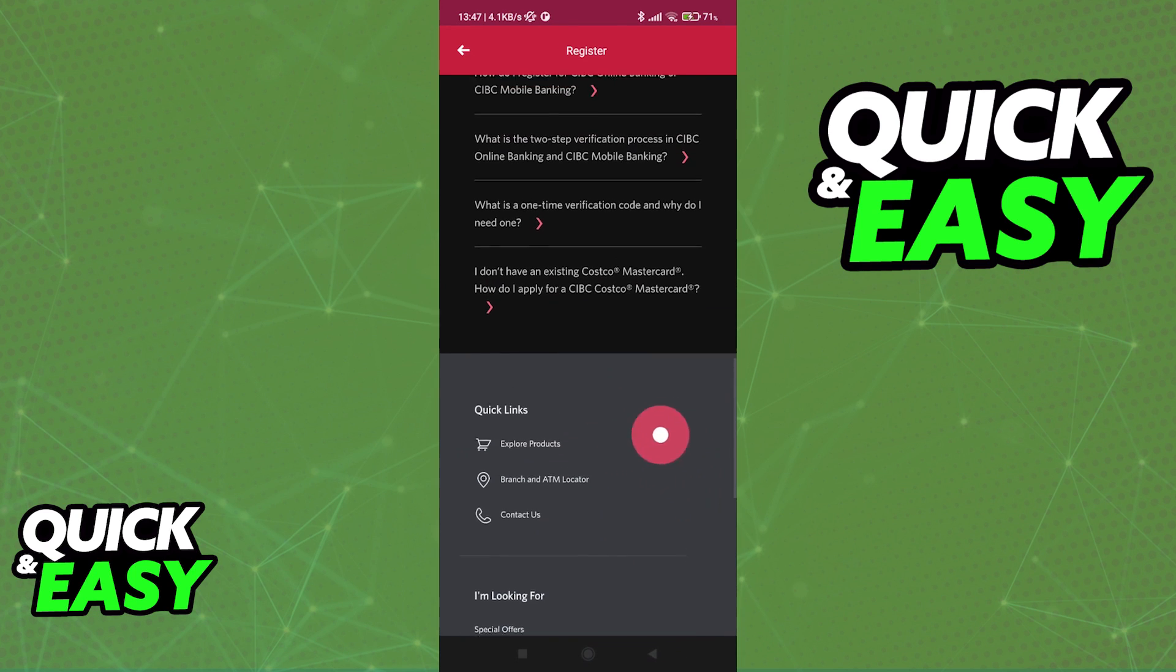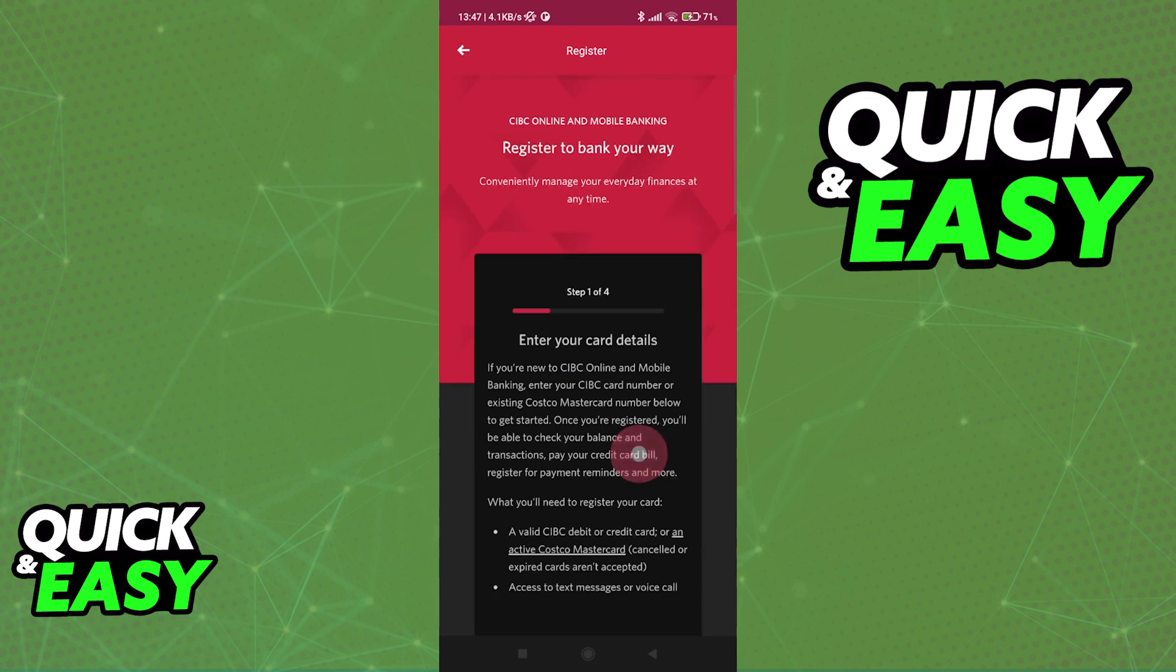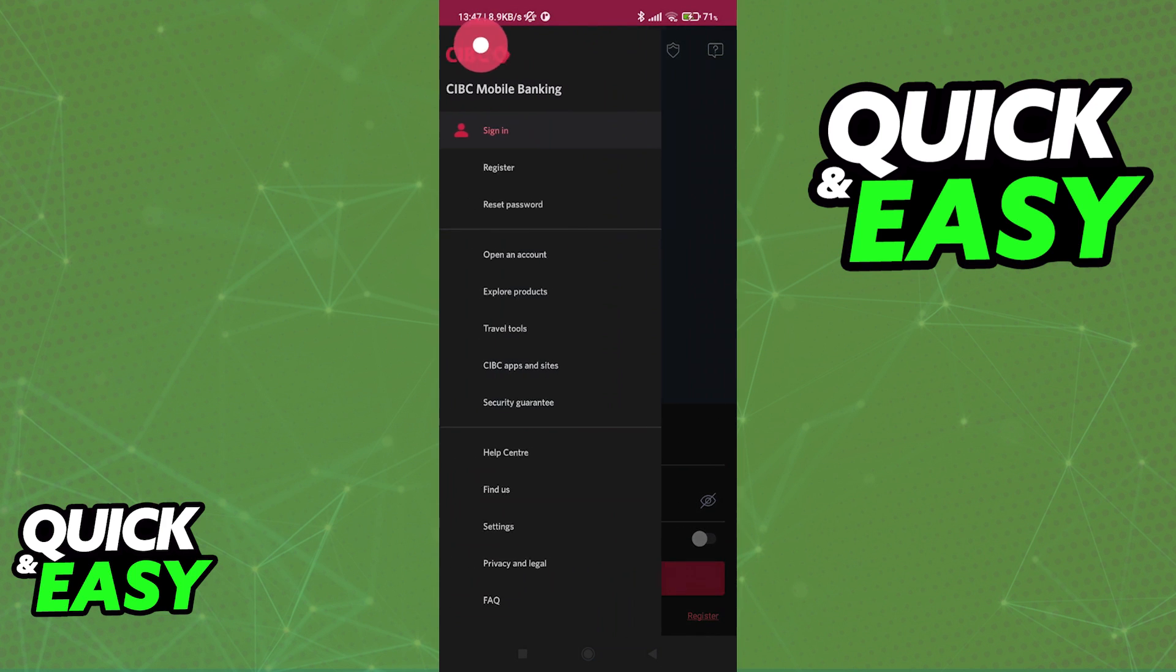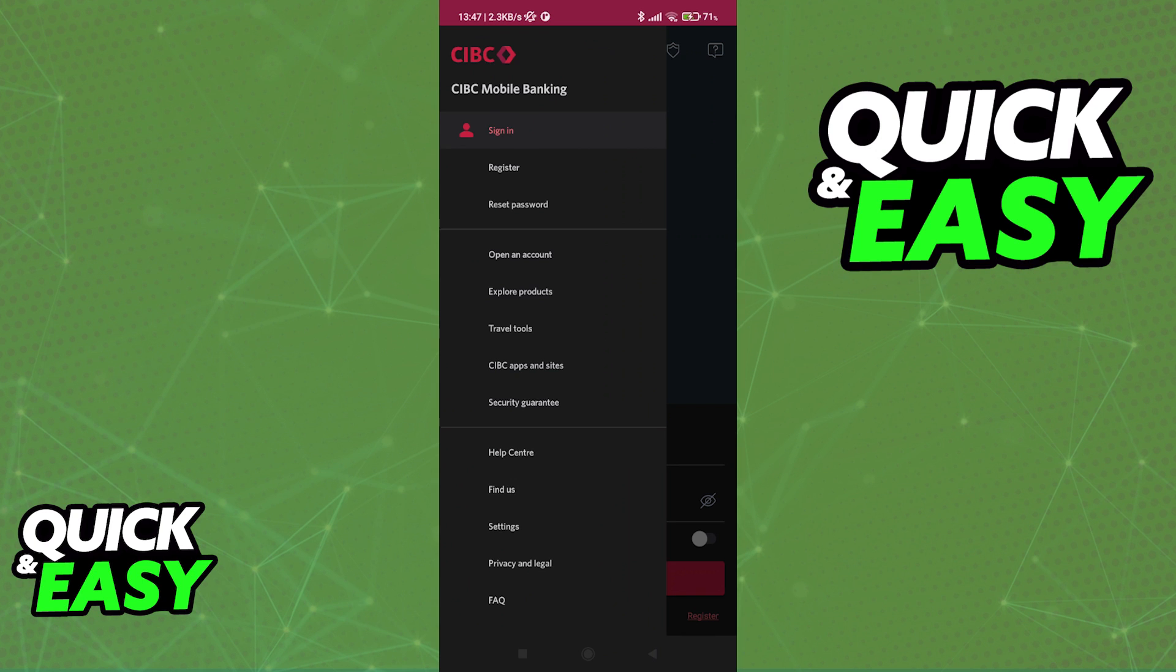You have plenty of options here at the bottom if you need additional help. And if you tap these three lines at the top left corner of the screen, you can access other options related to the CIBC Bank.